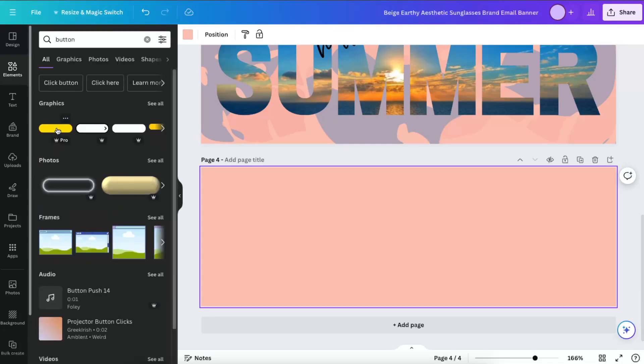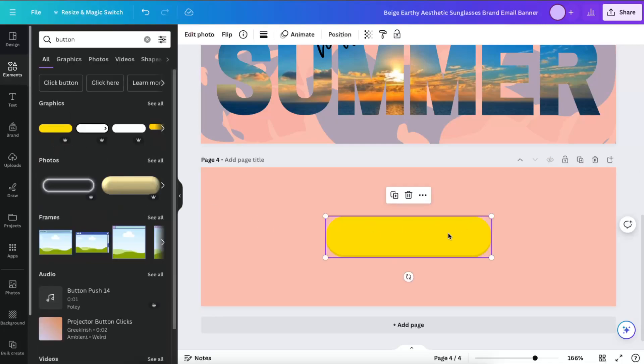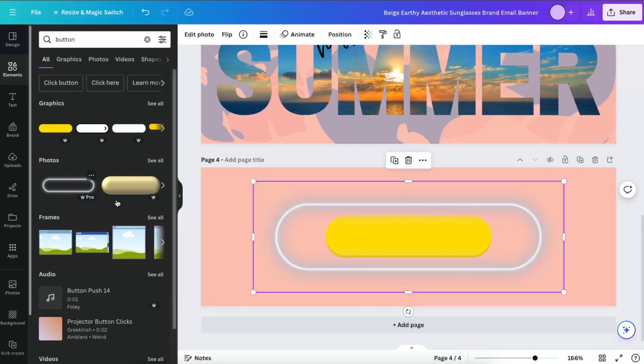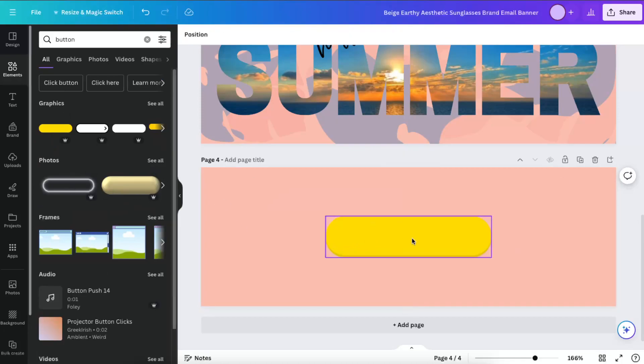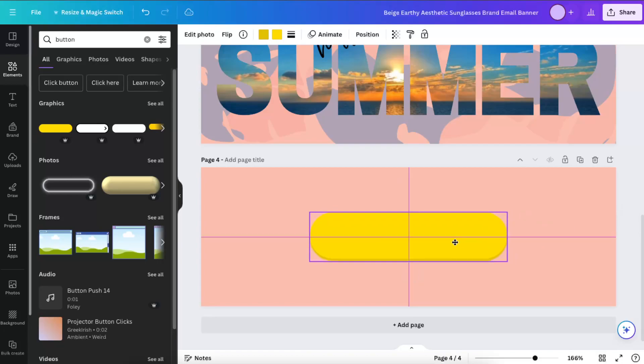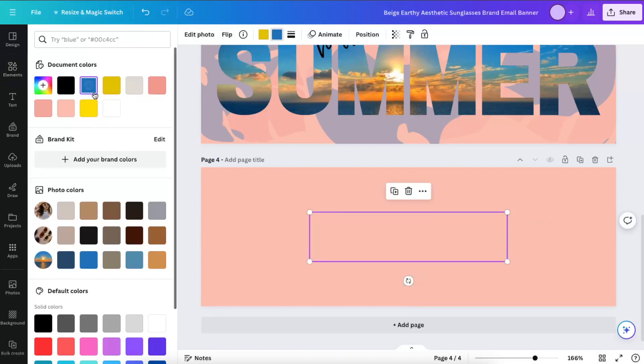I can either choose such an option and maybe add some effects. Let's change the color of it.